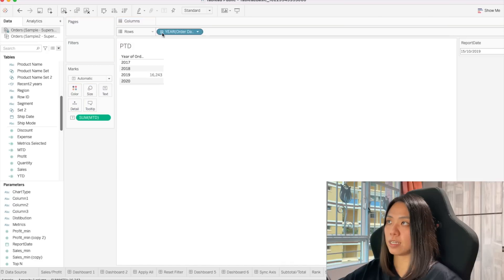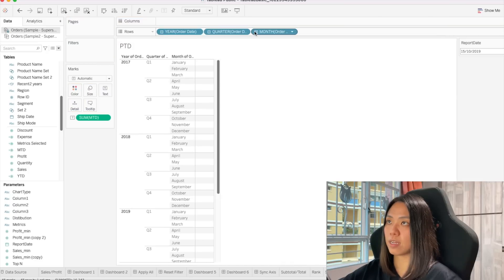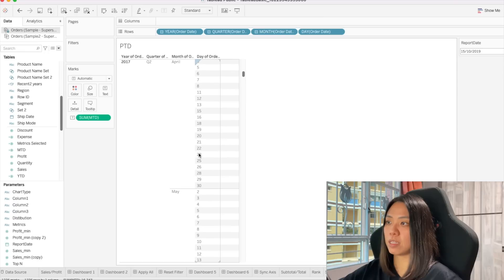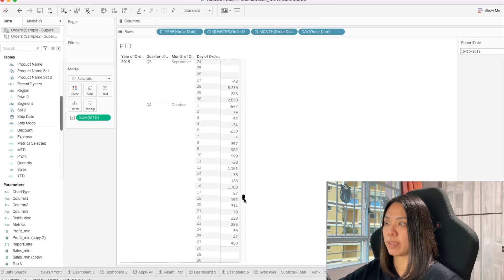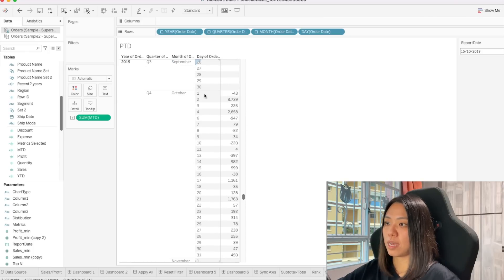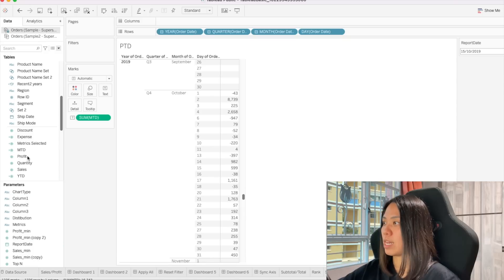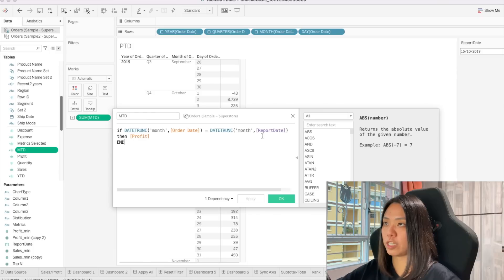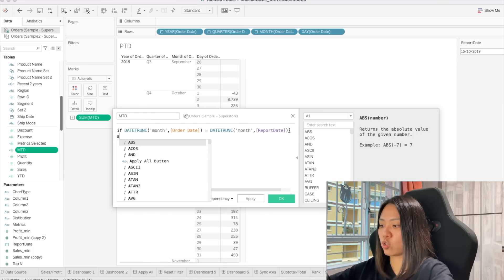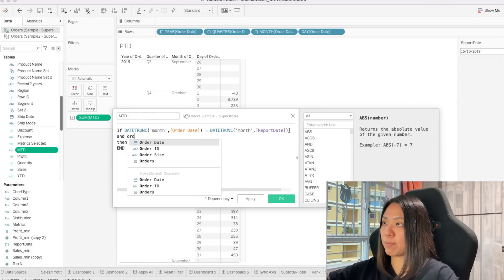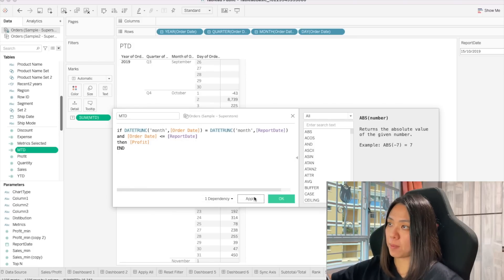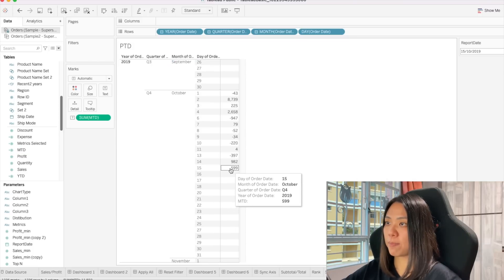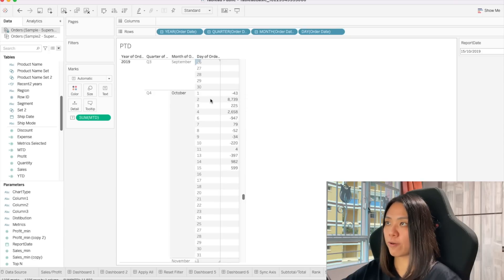Let's check in detail whether this is correct — we should only see values in the month of October. Scrolling to October, we see October is there. But we left out another condition: this also has to be less than or equal to the report date. Now our calculation is correct — the values run from the 1st to the 15th. So now we've learned how to calculate period-to-date. The next thing is how we compare it against the previous period.